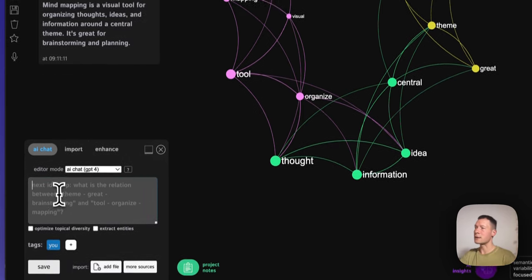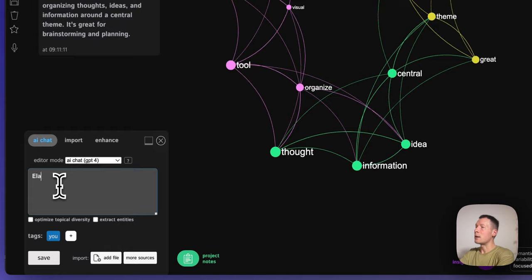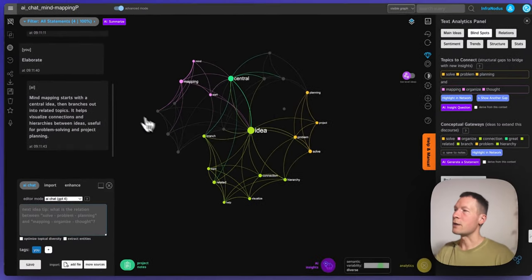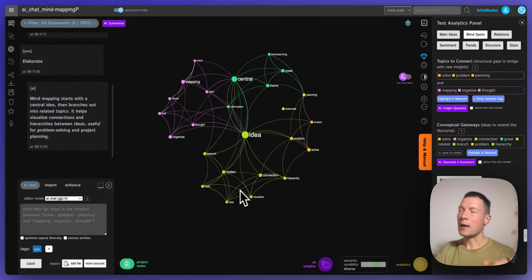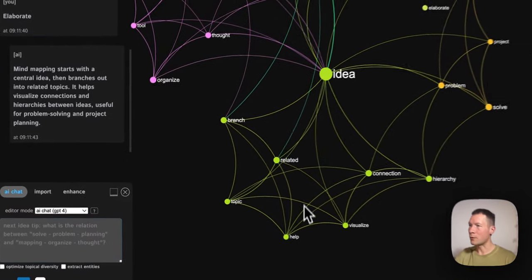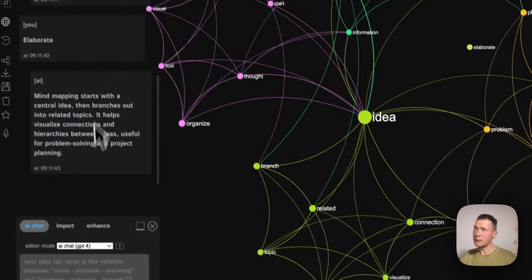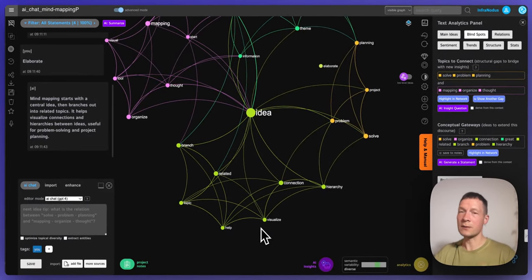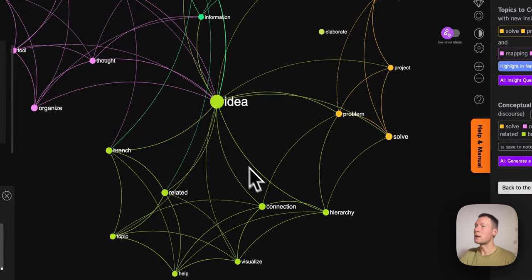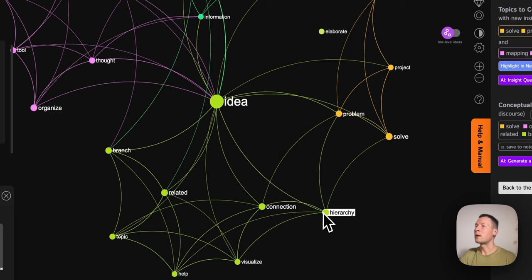It's quite a general response. Let's ask it to elaborate further — I just type 'elaborate', add it, and it's going to generate some more. Here I can see directly using this mind map what it's talking about, so I don't even need to read the answers. I'm just mapping out everything that relates to mind mapping. Here I see it's talking about hierarchy and connections, and then it's talking about solving problems.